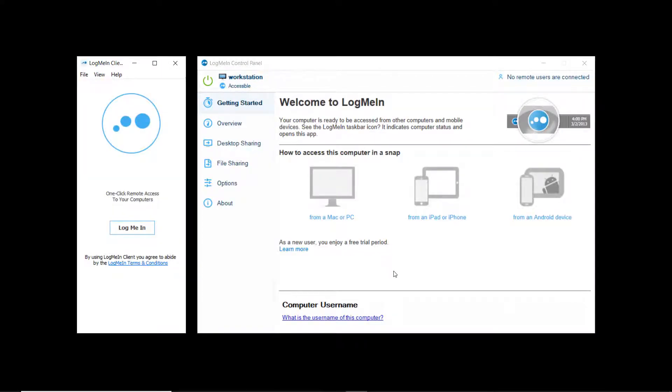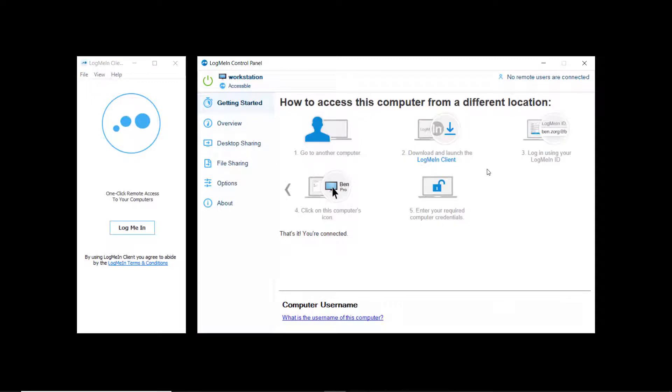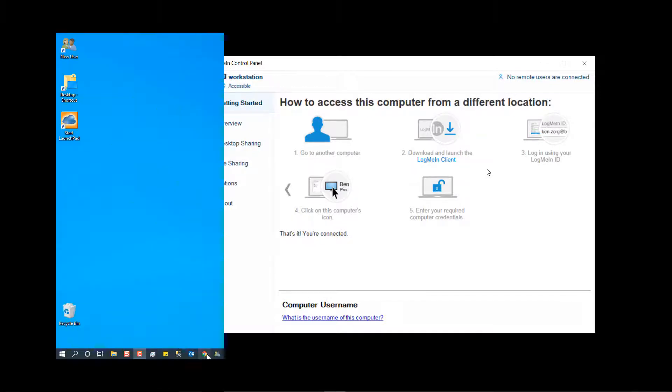The installation did take a couple of minutes, but the installer does tell you what to expect. Once installed, you are left with options for connecting remotely.